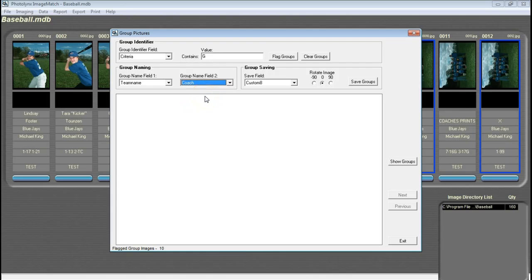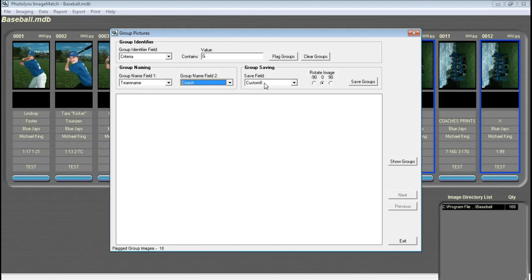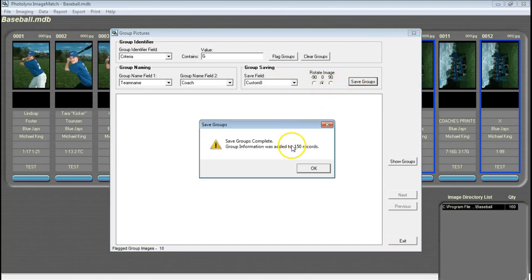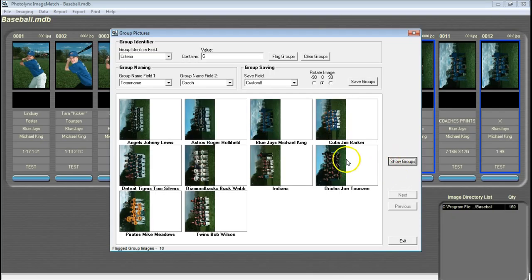To the right of the naming section is the Group Saving section, and this is where we can select the field in which to save the new group photo JPEG information. Typically, Group 8 is used for this field. If you are already using Custom 8 for anything else, you can select a different field at this time. Once you have these options selected, we are now going to hit Save Groups to save that information to all of the records. If you need to physically see the group photos before doing that, you can press the Show Groups button to see the images and how they are going to be named.